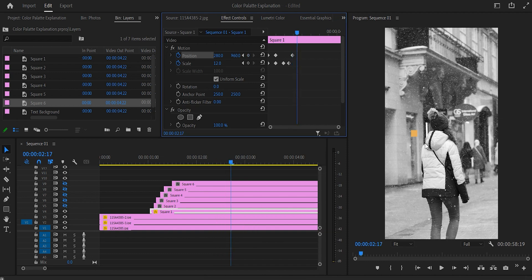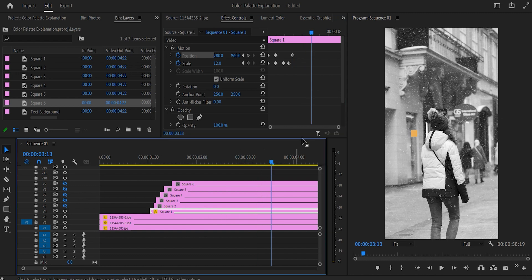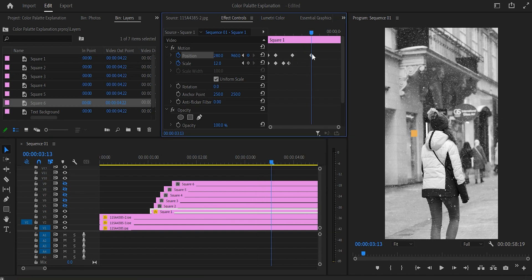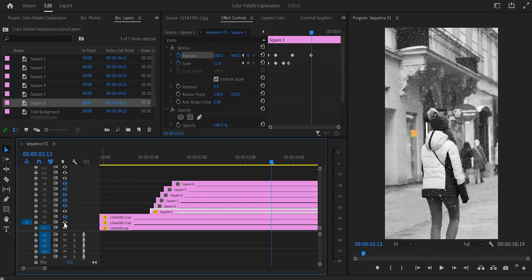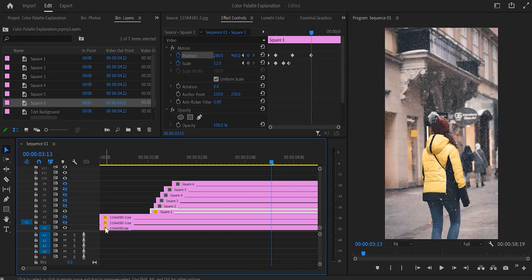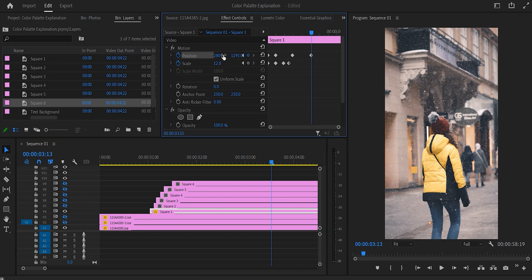Move to three seconds and 13 frames, add a keyframe for position, and change the direction according to where this color will appear on the photo. Disable the two upper photo layers so only the first square and the fully edited layer are visible — you can see where the square needs to go in the yellow jacket area, so adjust accordingly. Then go to three seconds and 20 frames and add a keyframe for scale without changing the number.